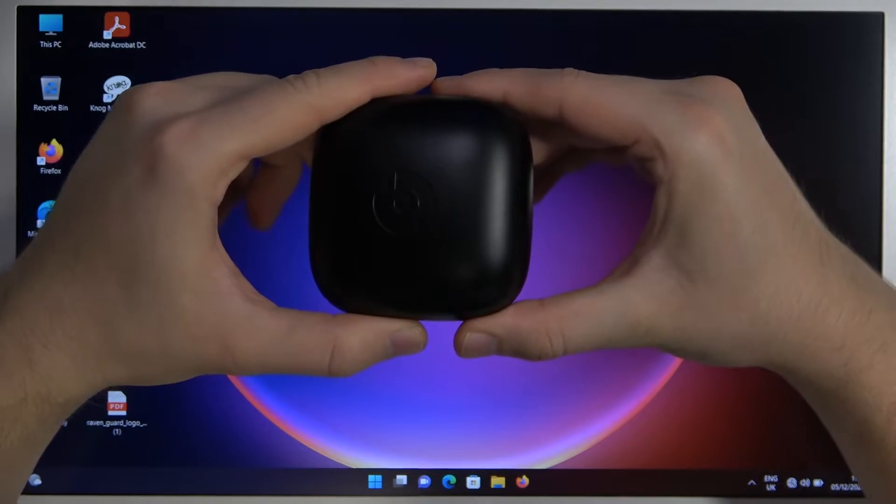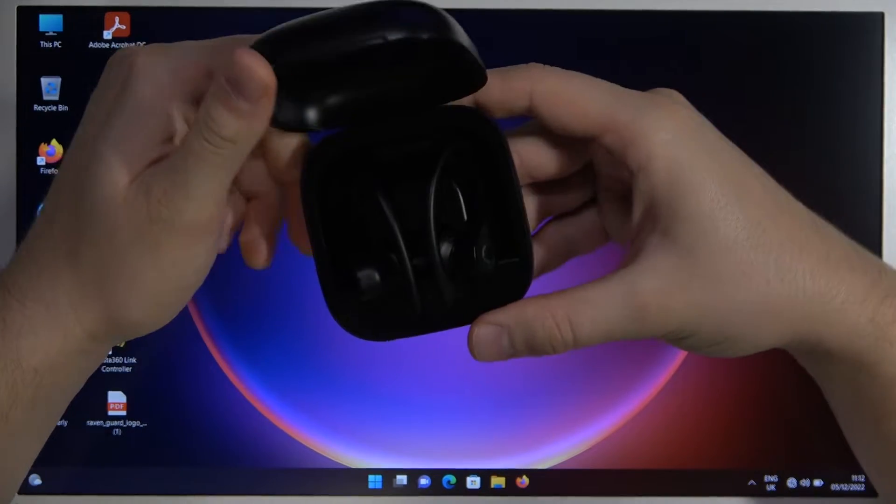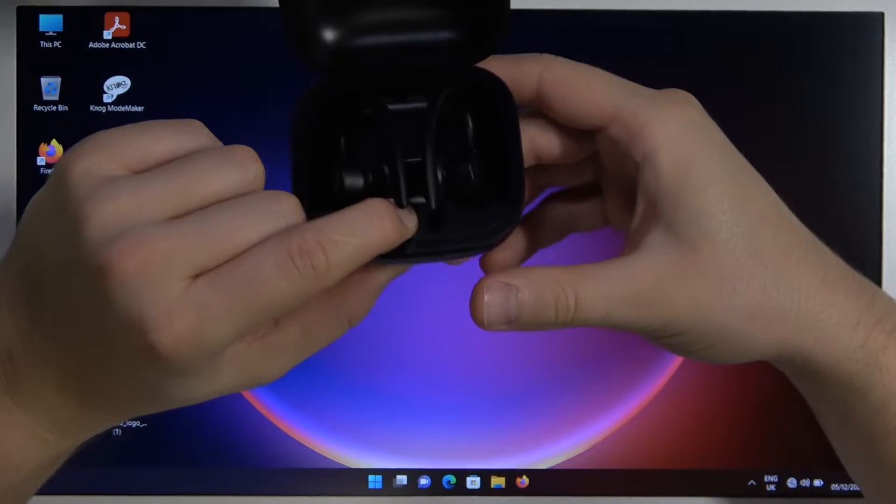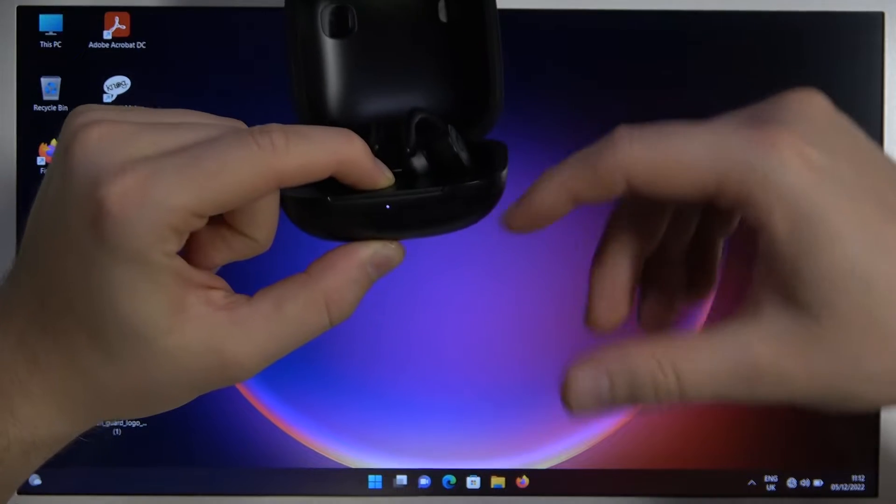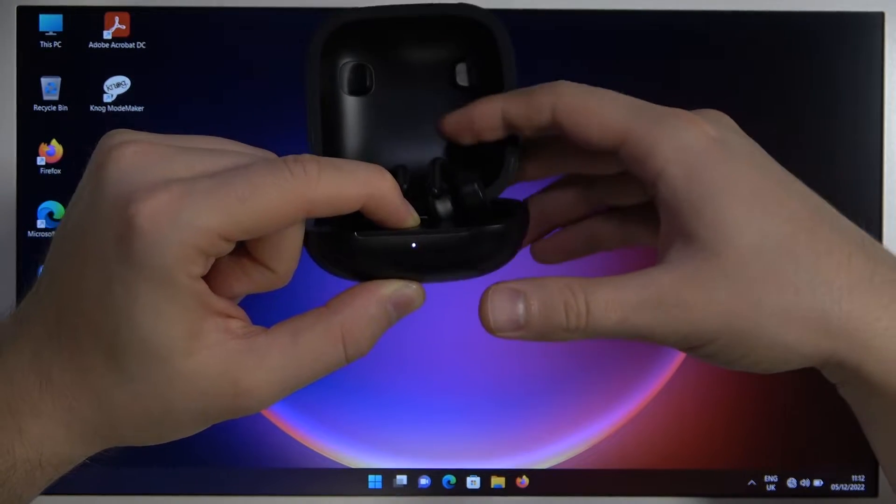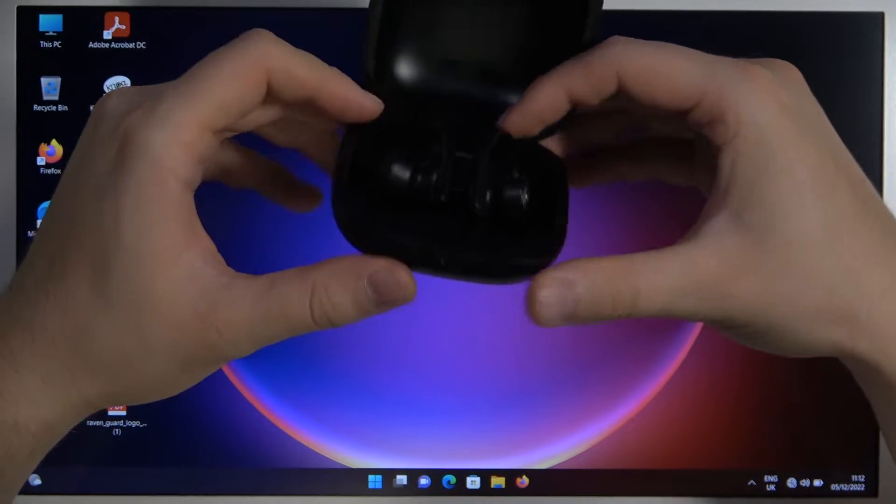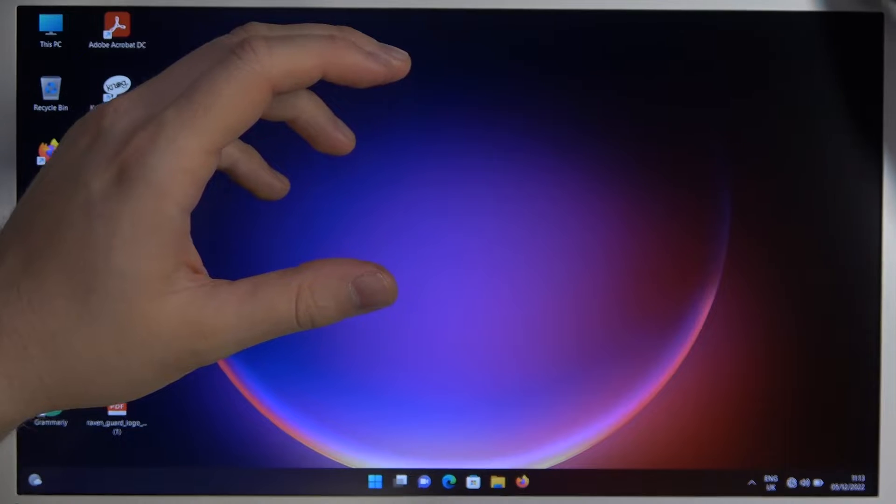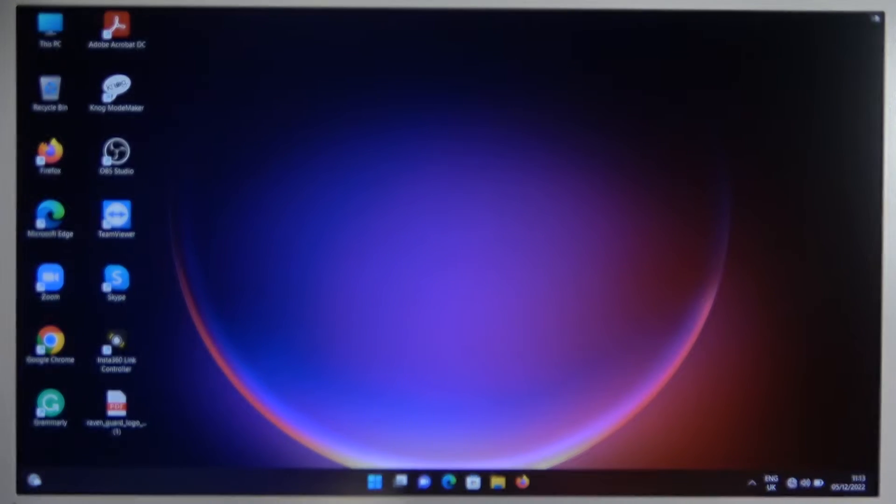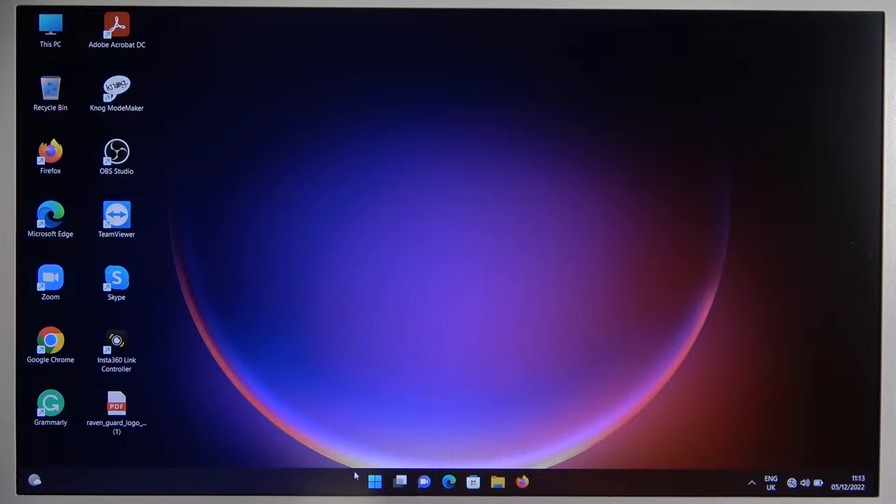First of all you have to open the charging case and then click and hold this button until this indicator starts blinking like that. After that just release the button and right now you have to go to the settings.